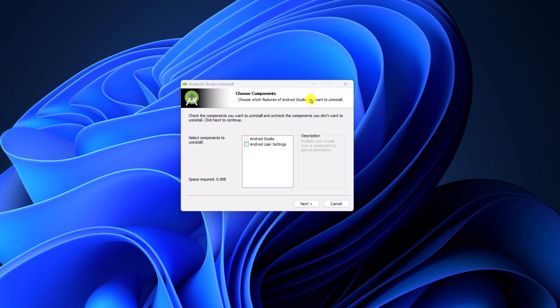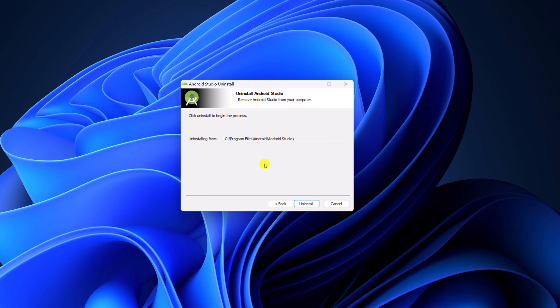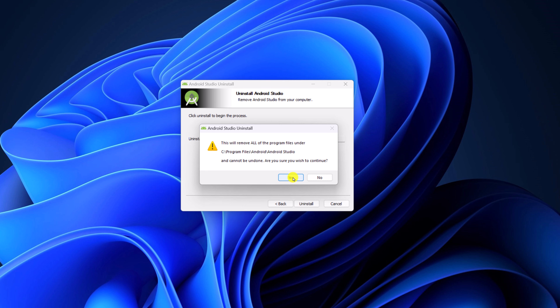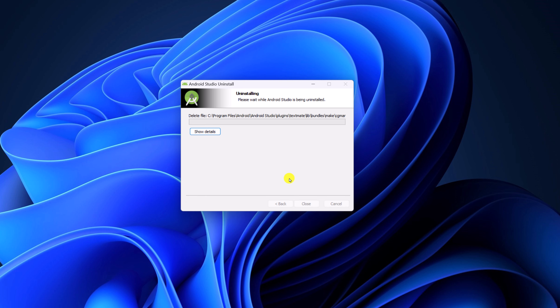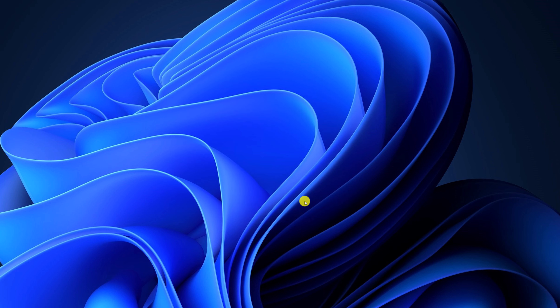Here you will find the Android Studio installation window. Simply select Android Studio along with Android user settings, then click on Next. Finally, click on the Uninstall button and click Yes to confirm the changes. Wait for the process to complete, then simply click on Close. Now it has completely removed Android Studio from your Windows operating system. Now you can reinstall it.